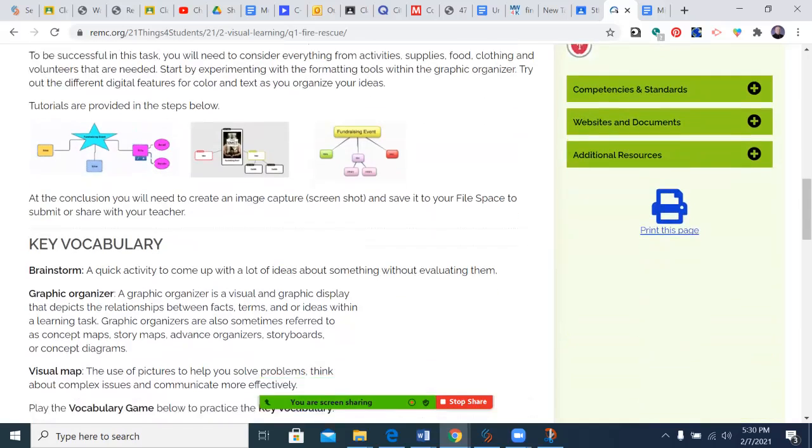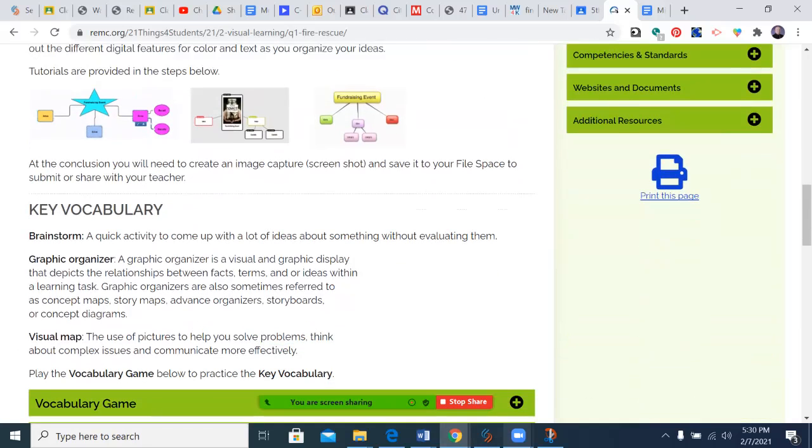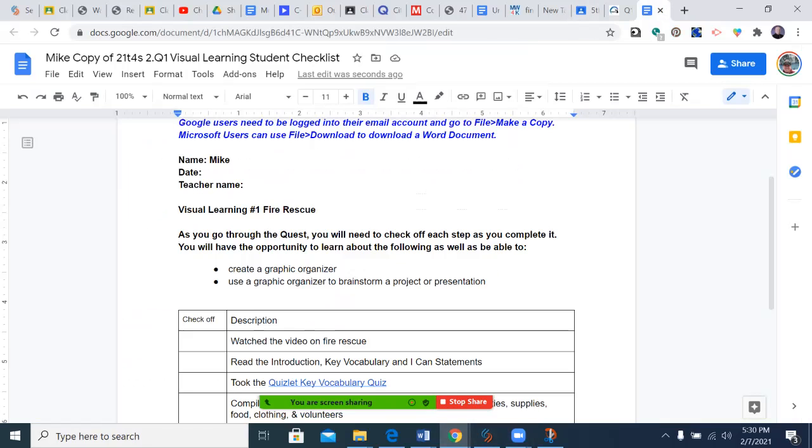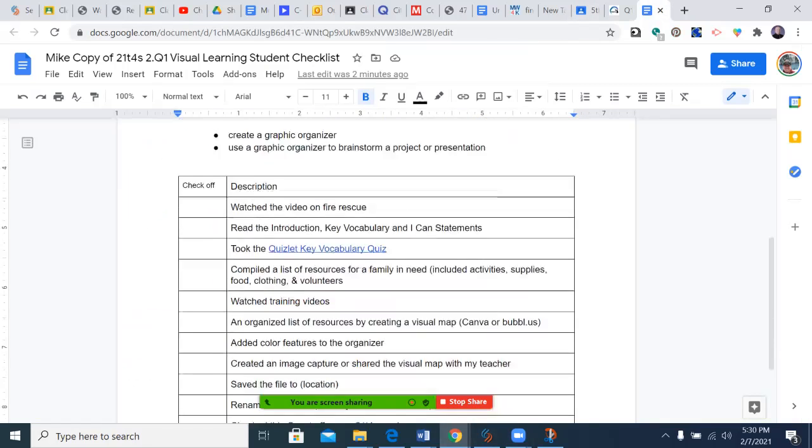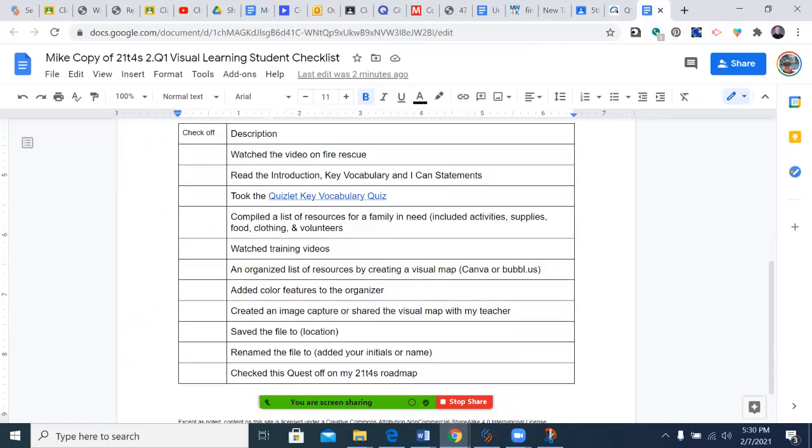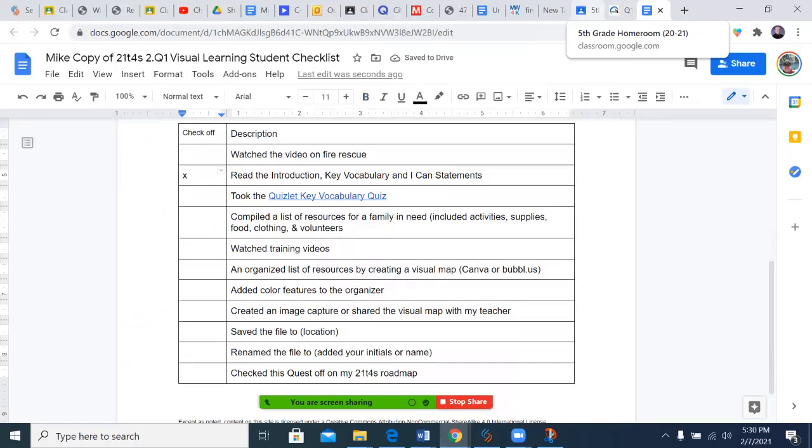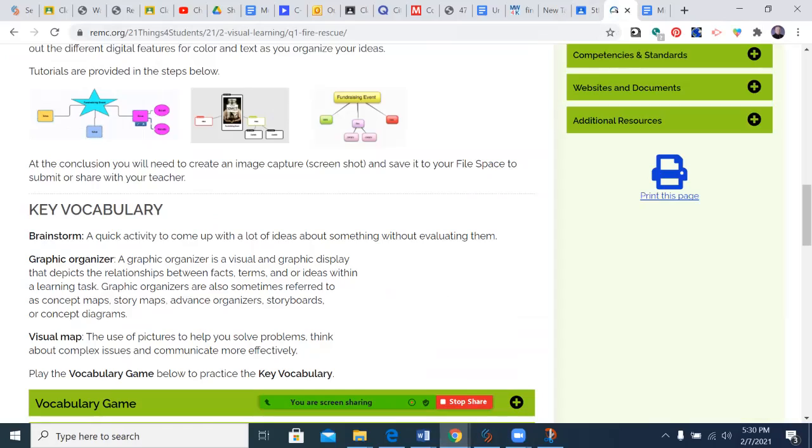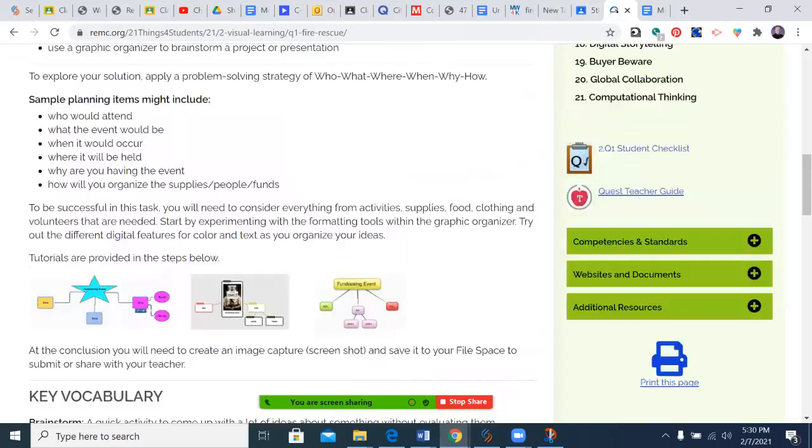Once you've done a few of those, come visit back over here. Did you watch the video? We haven't, but did you read the introduction and the key vocabulary? Once you're done, you click the X and you just keep going through to make sure that you've taken care of all the steps.